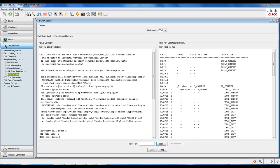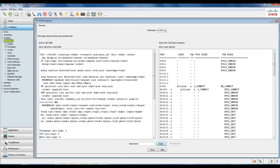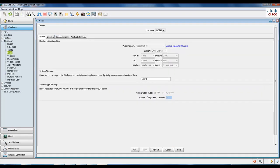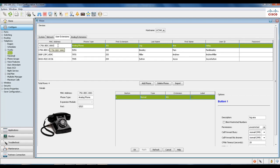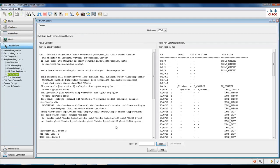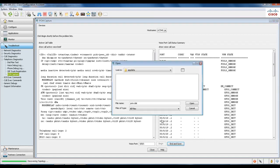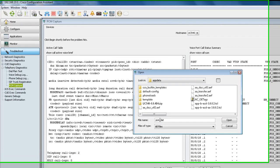Go ahead and configure Telephony and Voice, then go to User Extensions and select your analog phone. When you come down here, you'll notice that you can find the port number. Go back to your PCM Capture and type in the port number. Now when you click Begin, you're going to initiate a call from your analog phone to an IP phone, and this will record that phone call. Go ahead and select End and Save, and save your PCM.dat file.